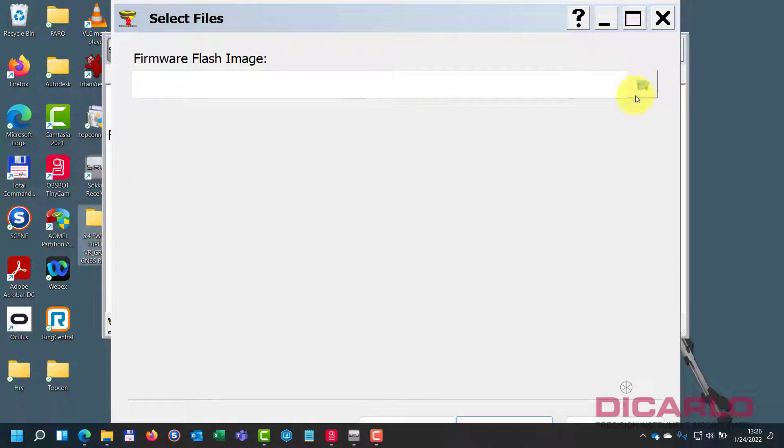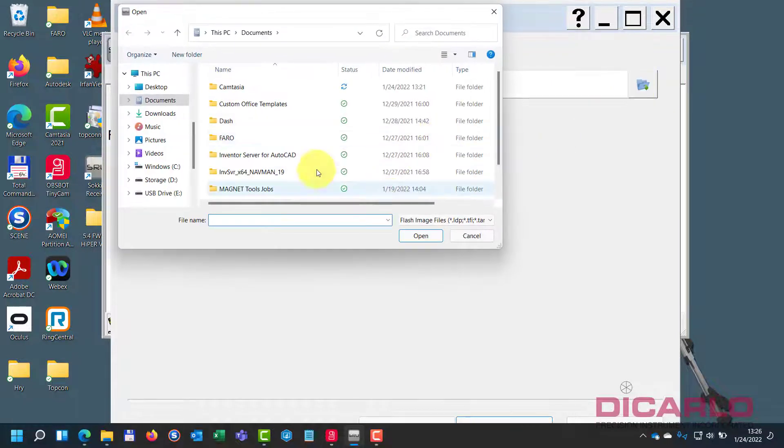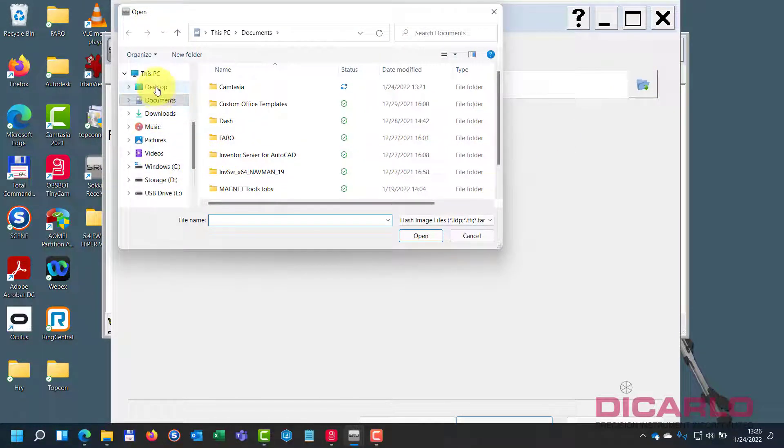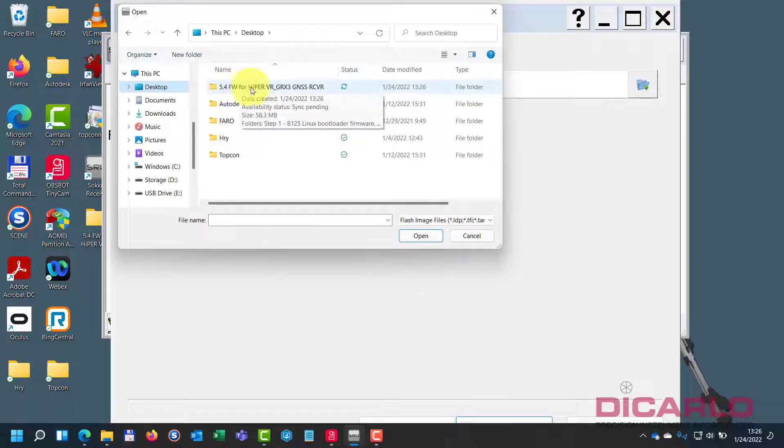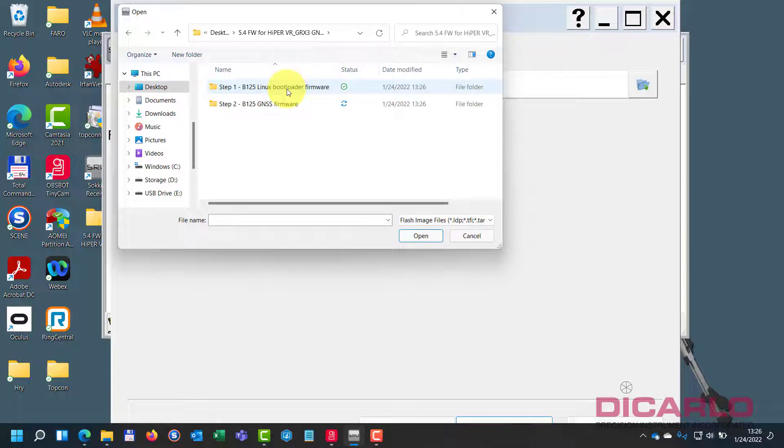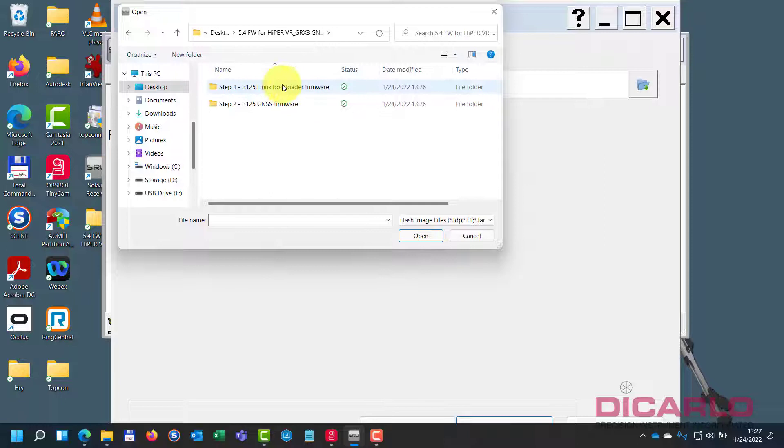And what we will do is now, because we have a file locally on the computer, I can now browse for that file that we just downloaded. So I know I've put it on my desktop. It's called HyperVR. And notice that it's the same. It's a HyperVR slash essentially a GRX3 receiver firmware because they are almost identical except for, I guess, color. Internally, they are the same.